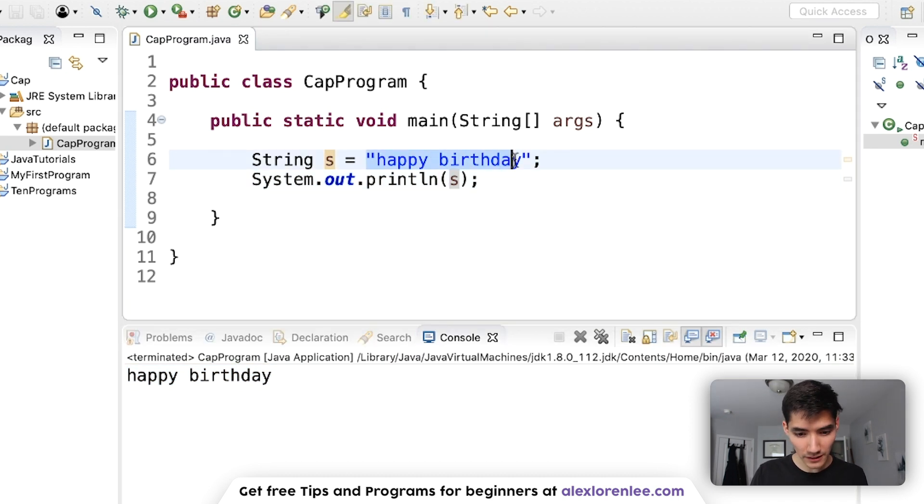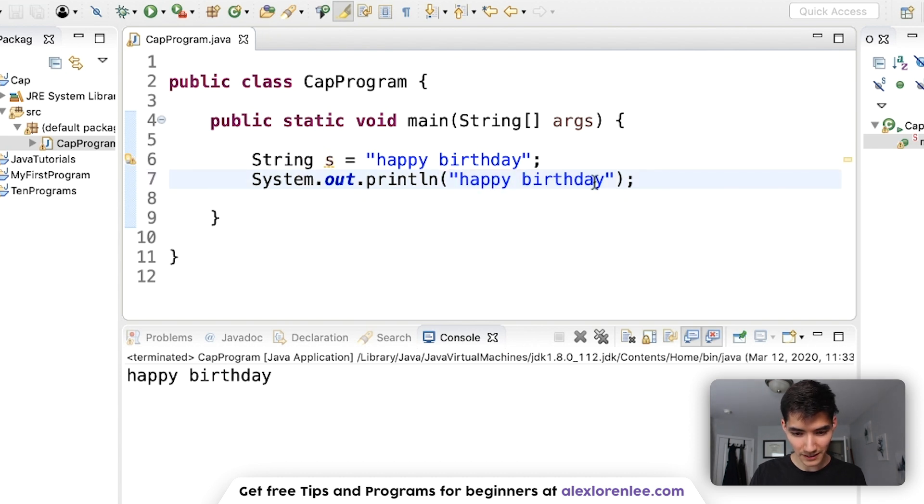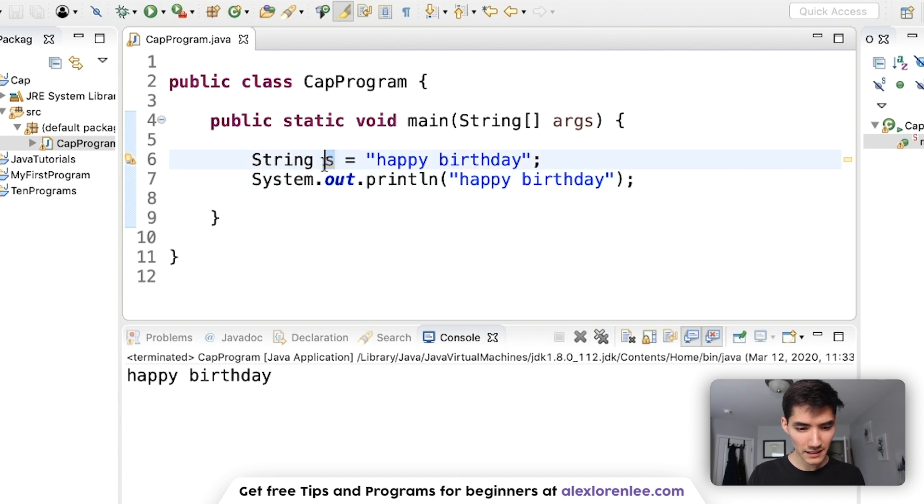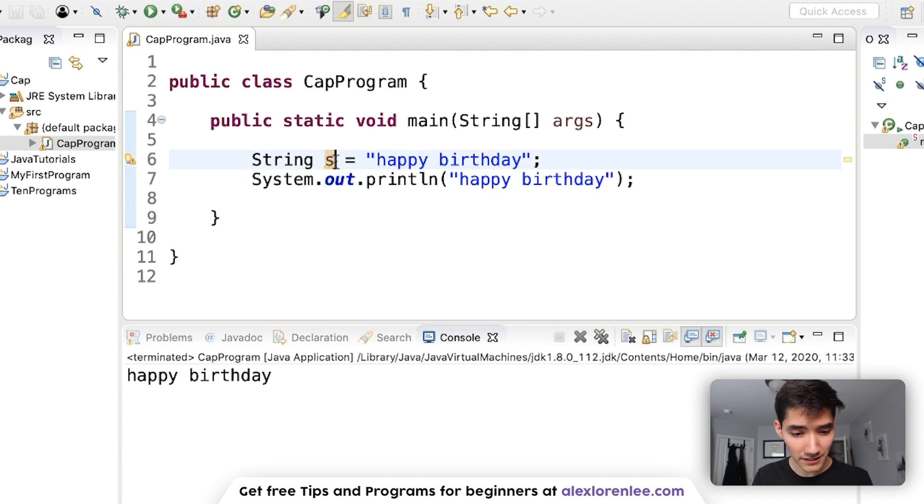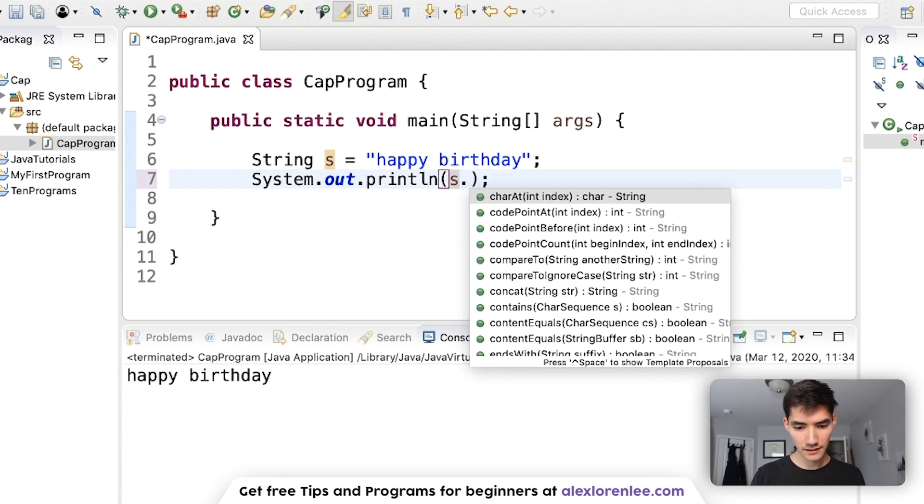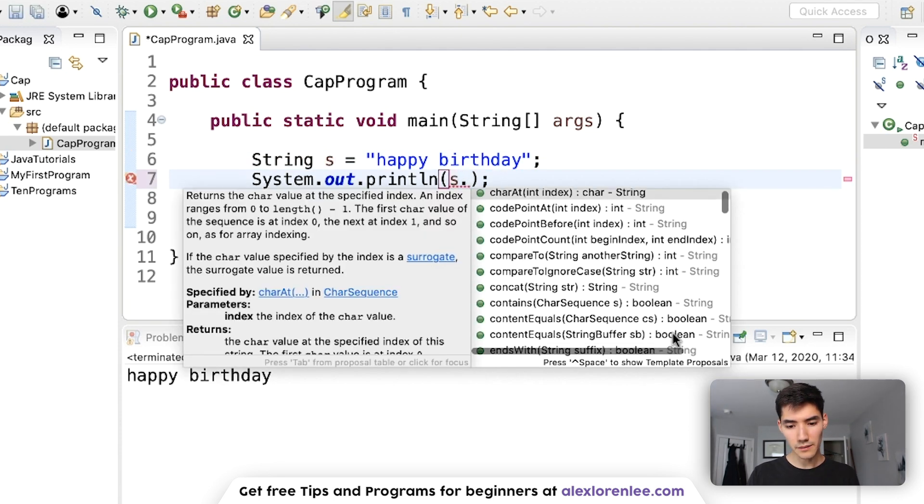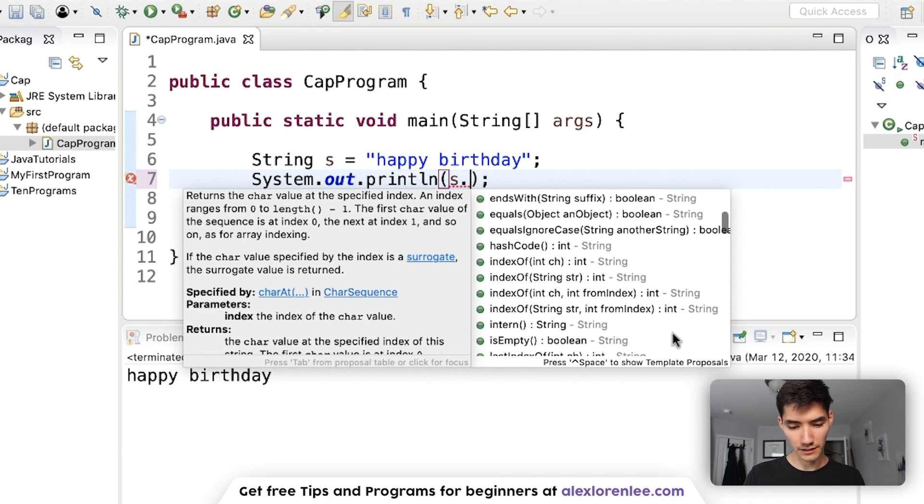So we're going to print the variable s, the string that we made, save and run, and we see happy birthday gets printed out. But we want the one that's stored inside this variable because we're going to use this variable s to capitalize the first letter.